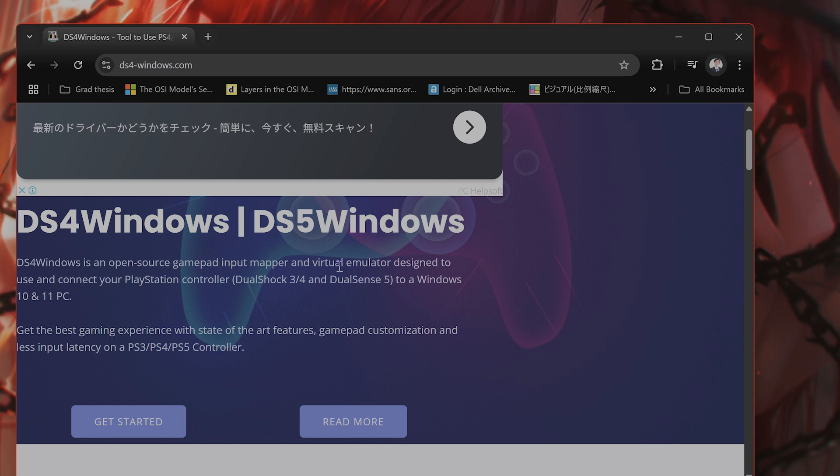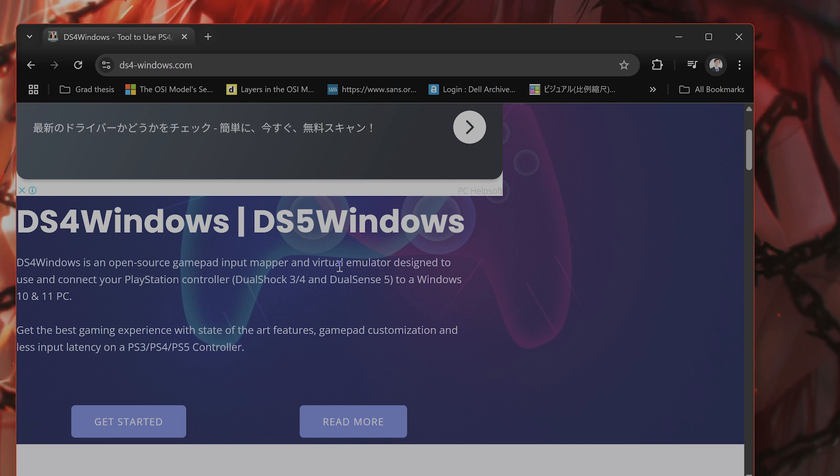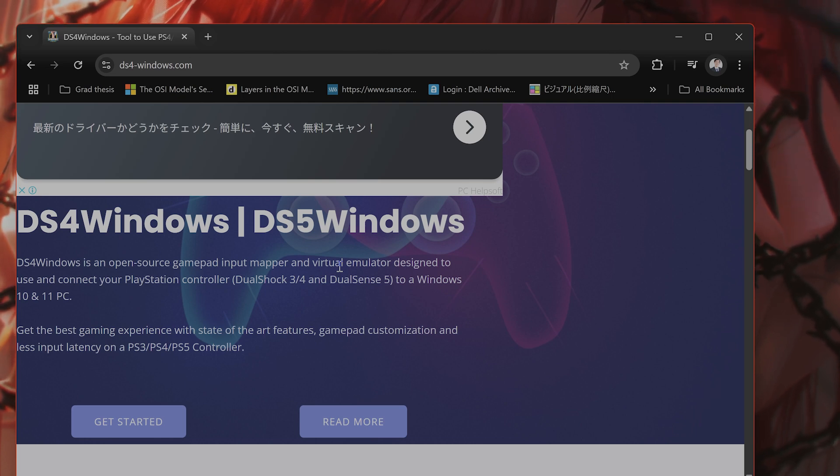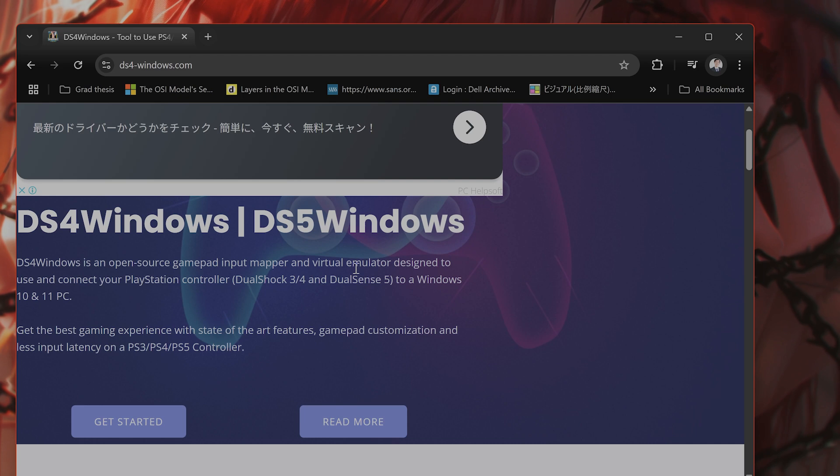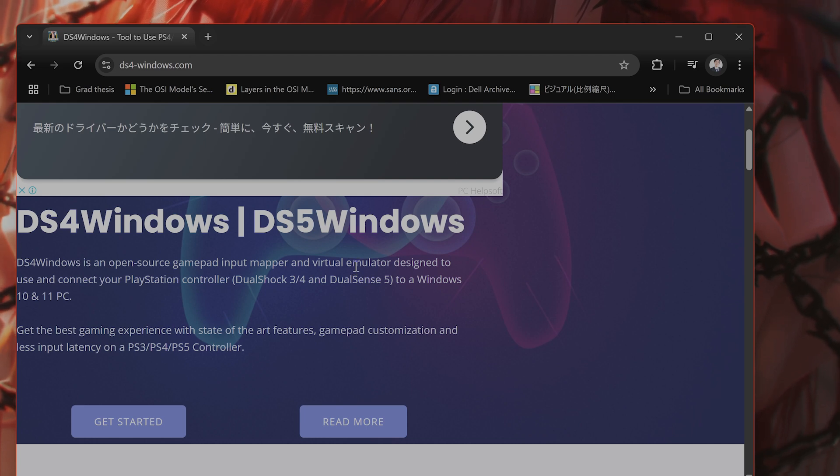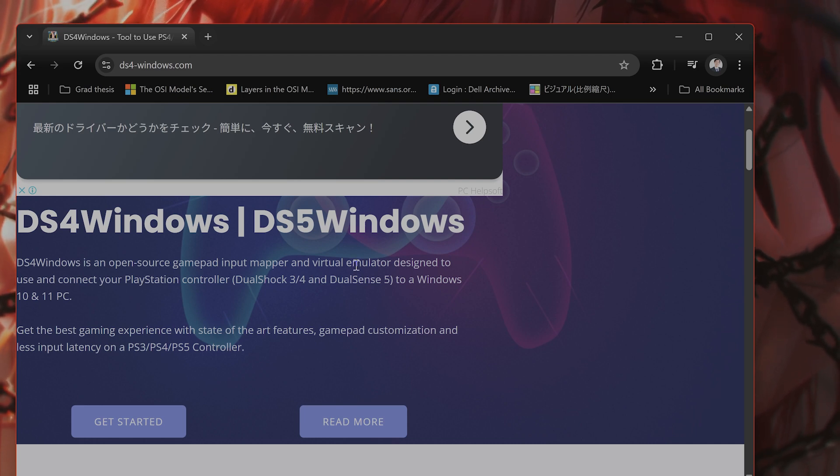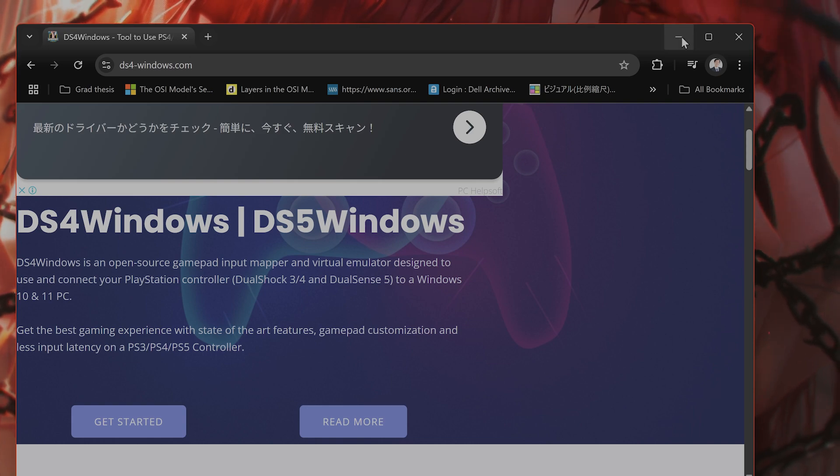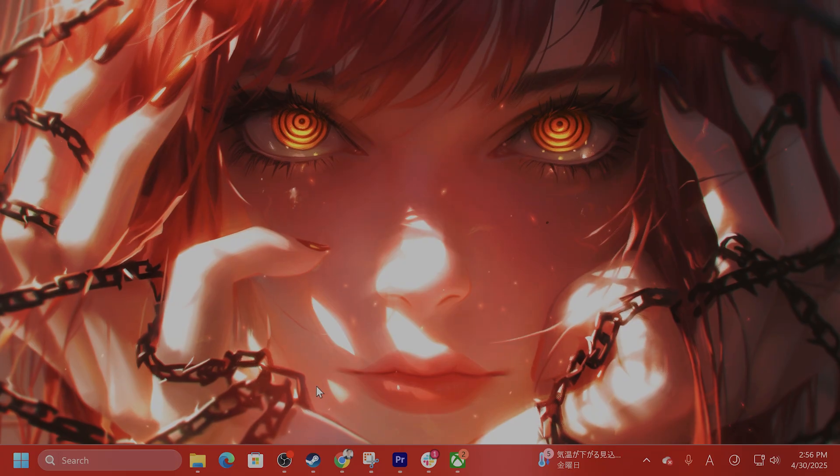What you do is download it, install and launch it, then connect your PS5 or PS4 controller via USB or Bluetooth. In DS4 Windows software, set the controller to emulate an Xbox 360 controller, then launch Clear Obscure Expedition 33 and test it. It should work well.